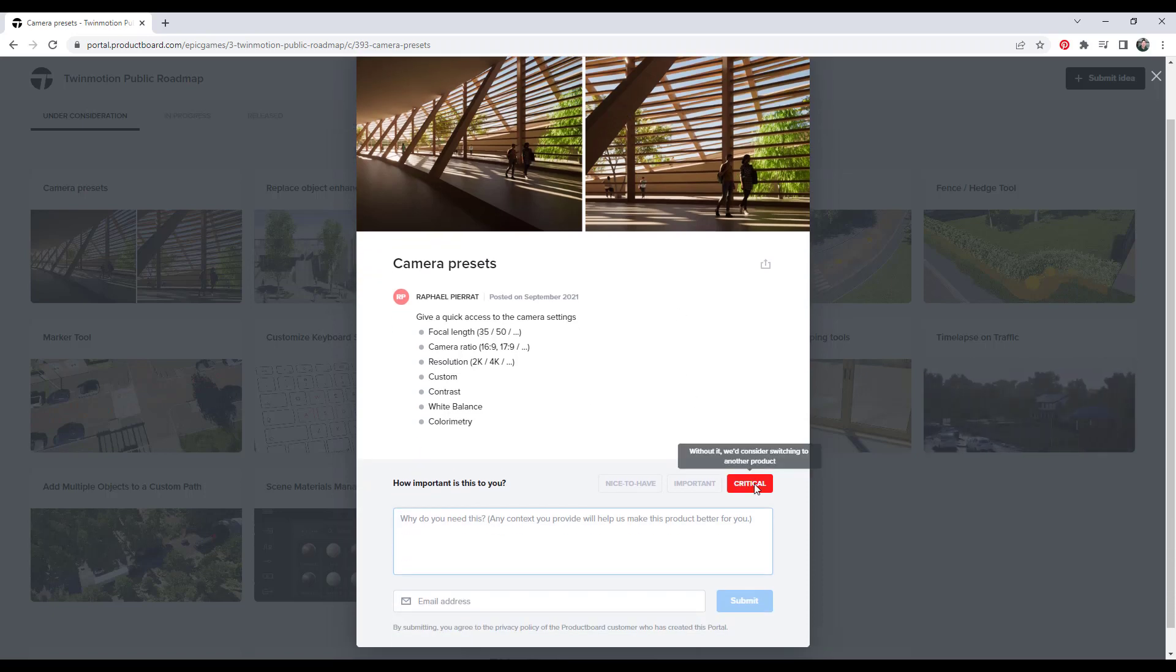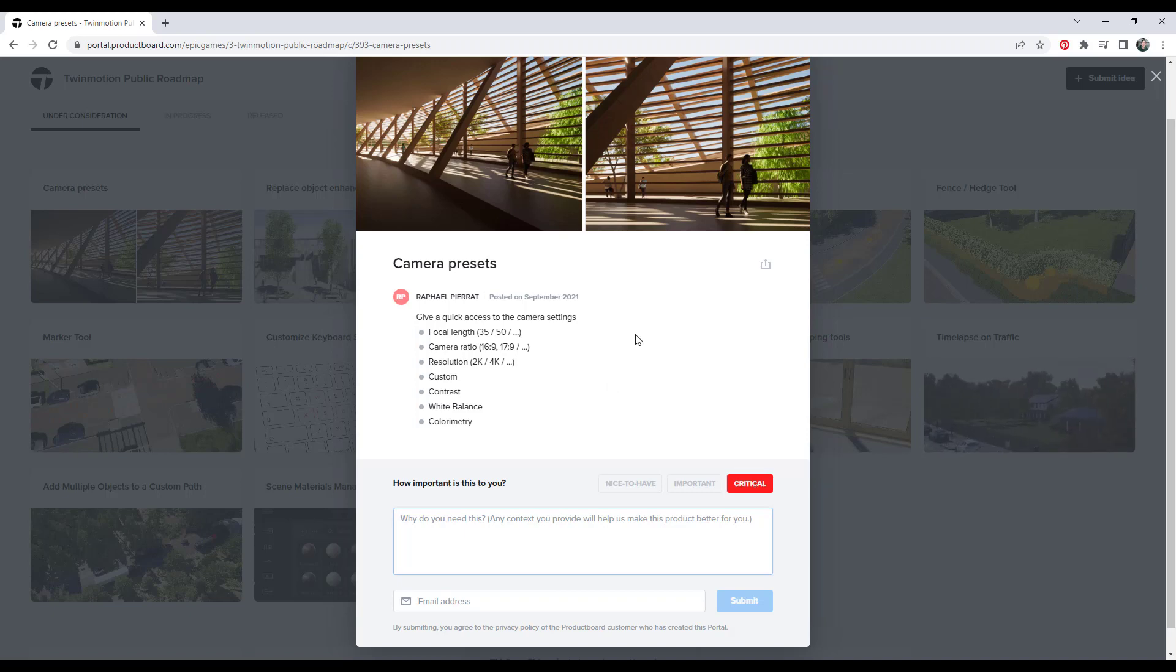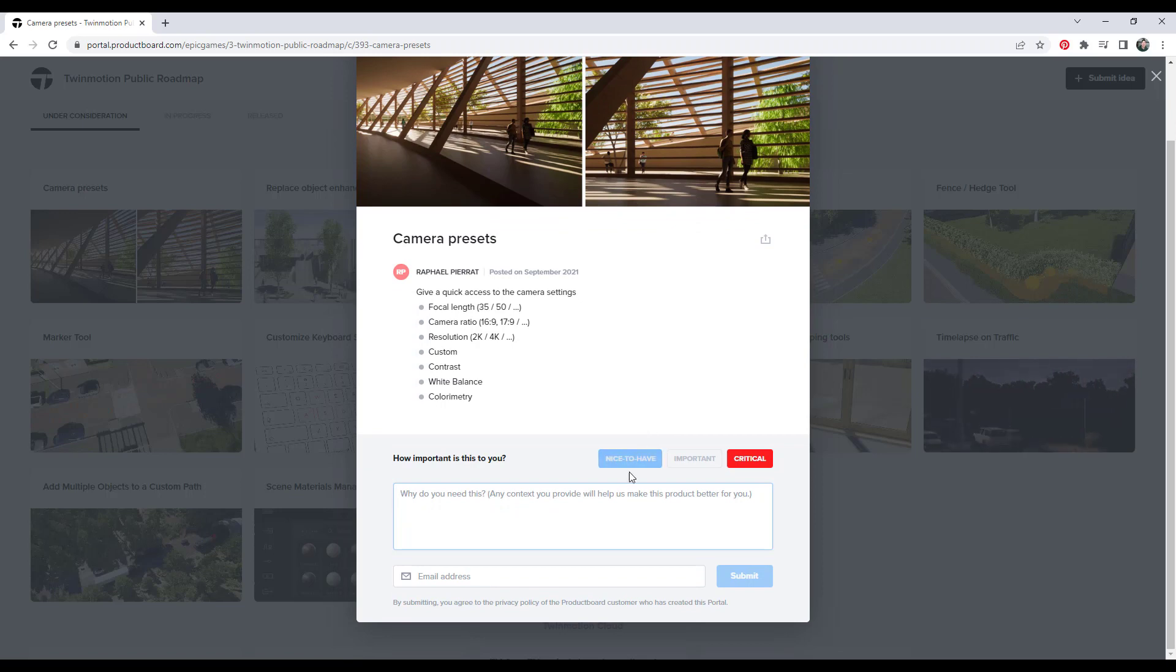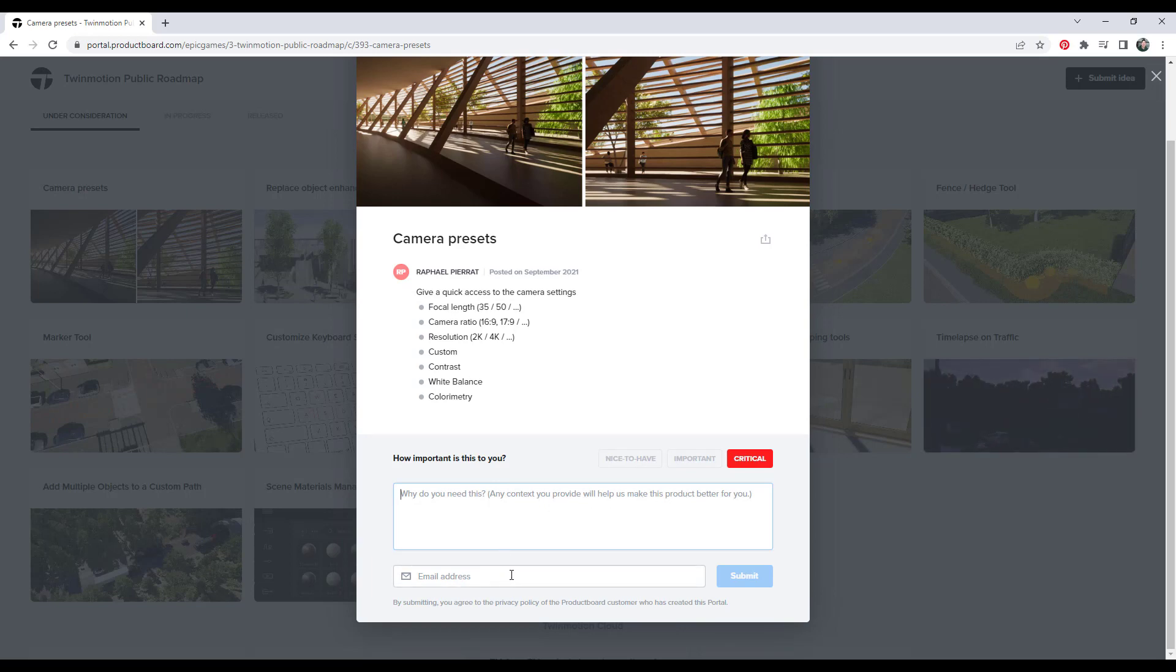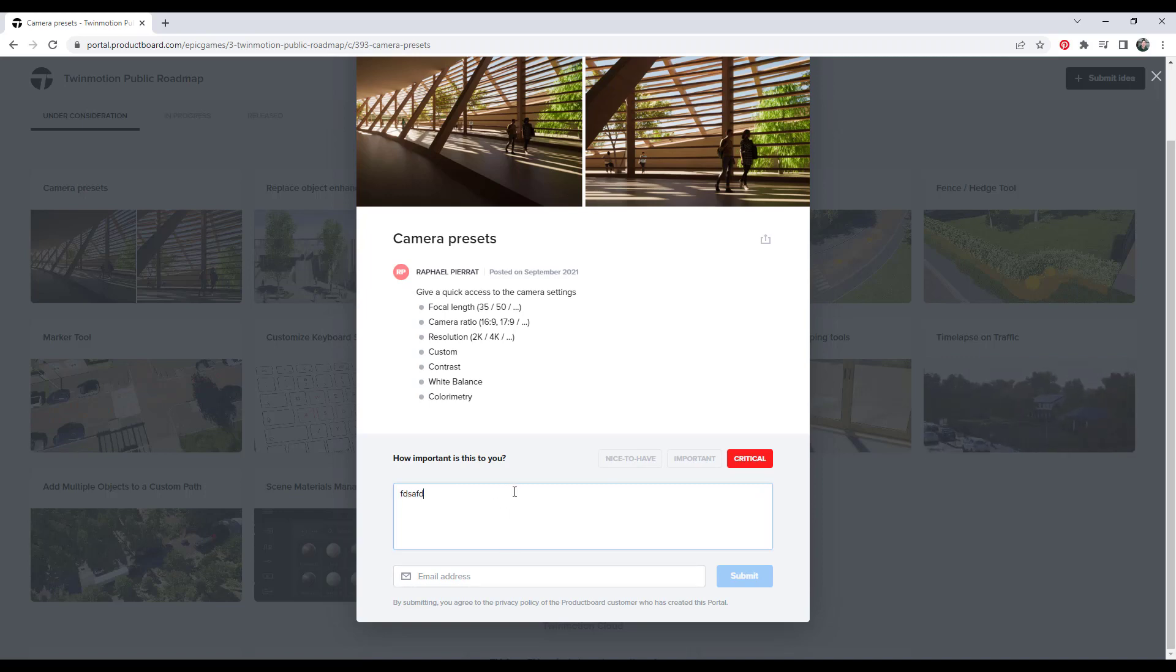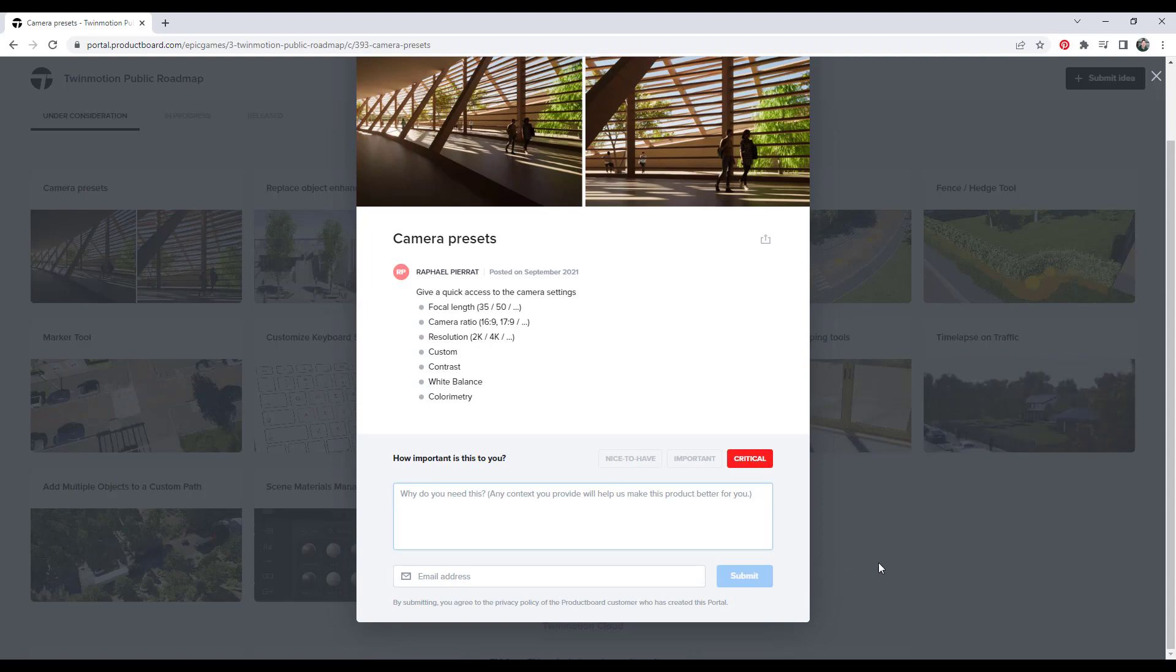Well, note that I have marked this one as critical. So to me, it's critical in the sense that there are other programs that I've used that actually allow me to save these presets and it saves me a lot of time. So because this takes so much time, it's really important for me. So what you need to do on something like this is you need to click on critical and then you need to type in why this is really important. You can also add an email address in there in case they want to ask you any questions or anything like that. I think you have to add an email address in order to submit this.